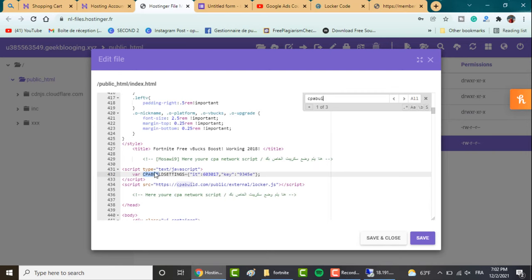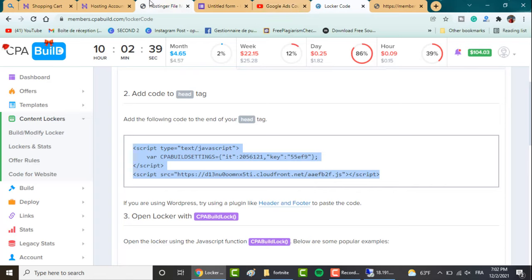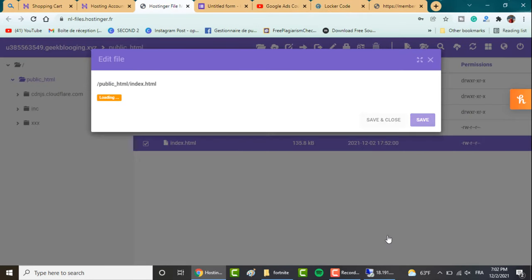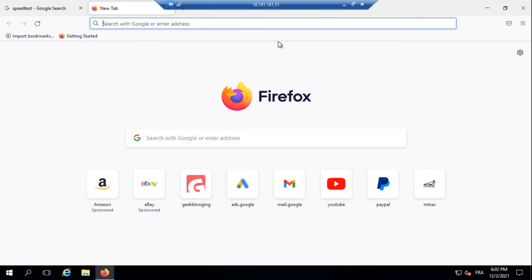Click on Ctrl+F and search for CPA Build. So here is where your CPA network scripts should be. I'll go here and copy and paste this one and click on Save and Close. Now in order to check my website, I'll go to my RDP. If you want to get your own RDP, I invite you to watch my previous video on how to get your RDP from Amazon Web Services.